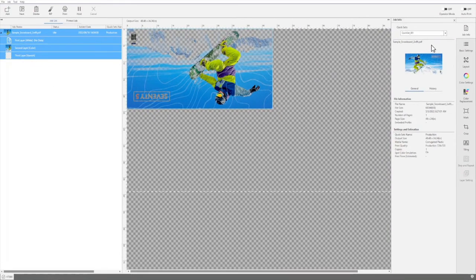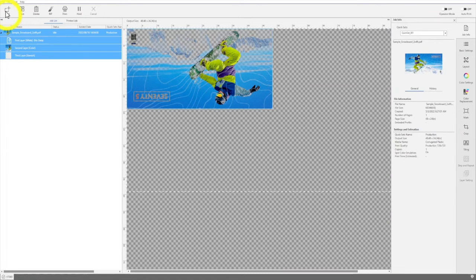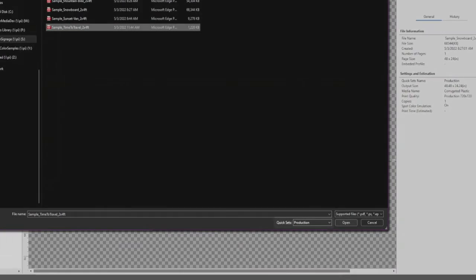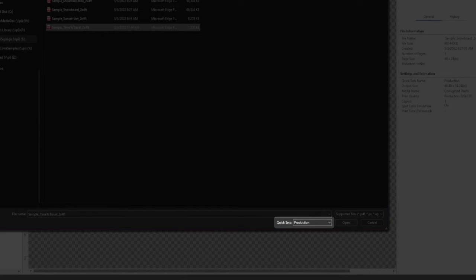Quick Sets can be applied to jobs during the Add process. Select a quick set from the drop down menu here.